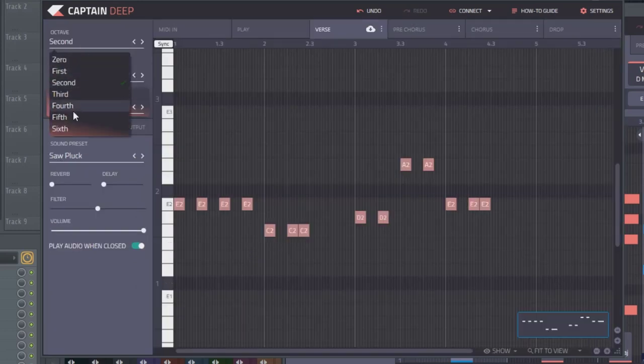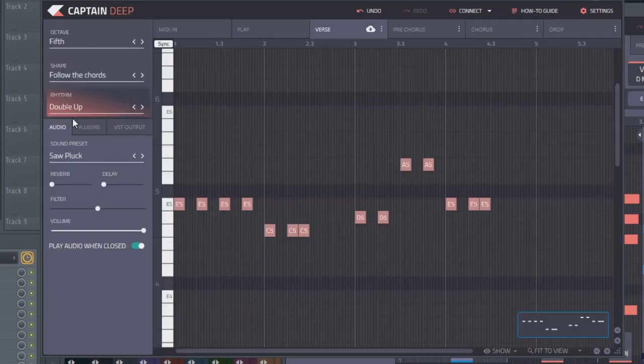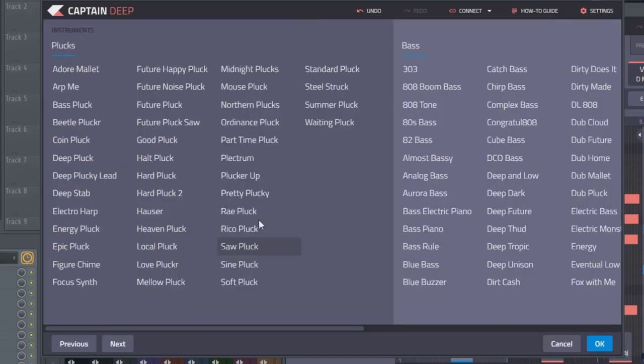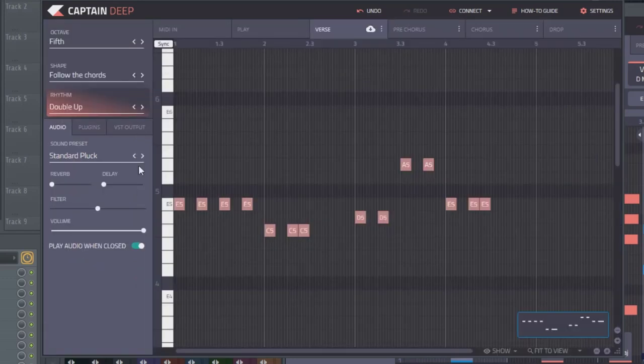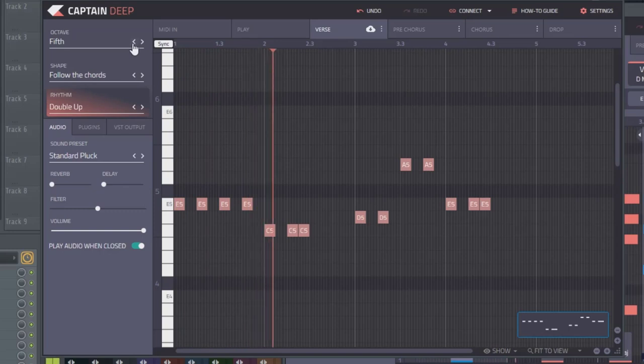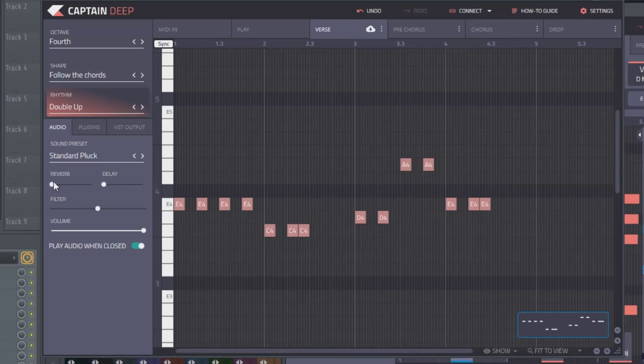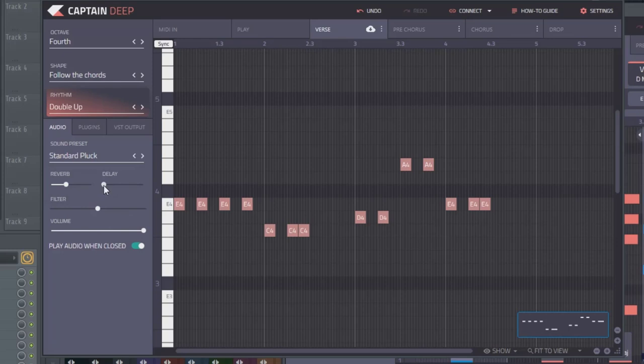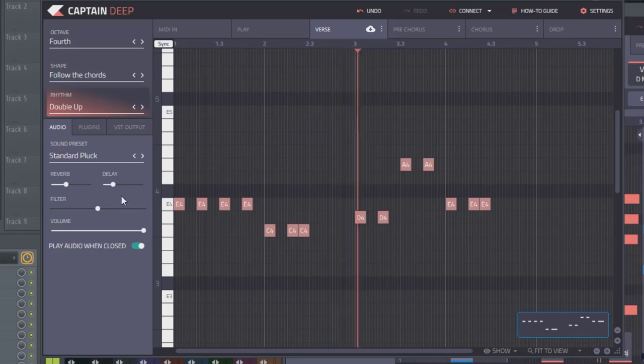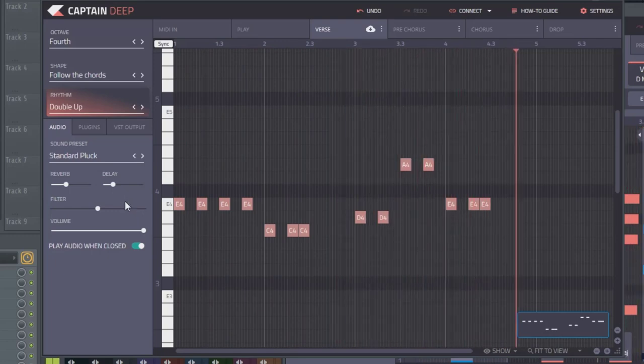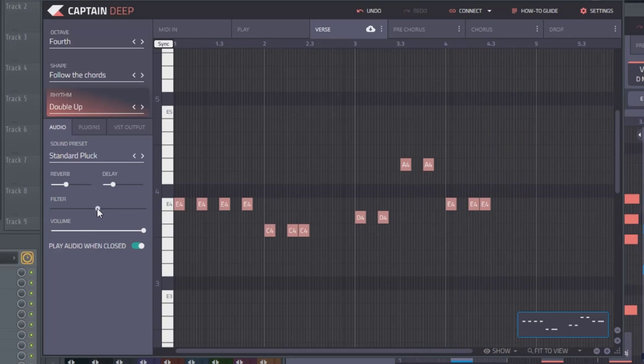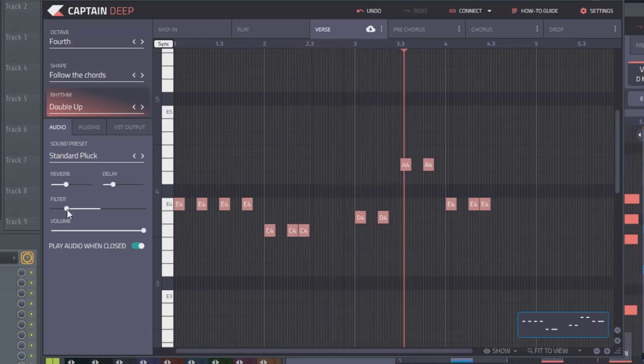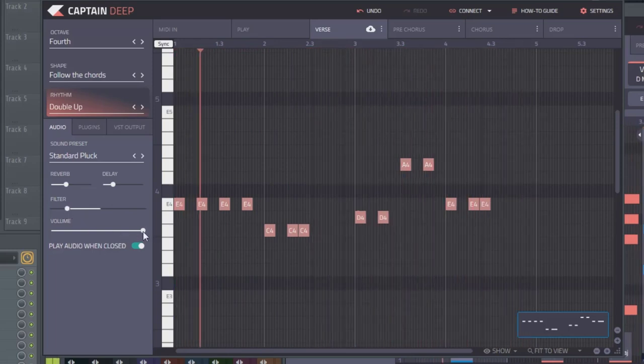And let's change this octave up to a fifth. Not a very plucky pluck. Let's try a standard pluck. There we go. There's a standard pluck. And this is where the reverb and delay would come in. So let's go ahead and add some reverb. Let's try a plate and a little delay. Ping pong sounds good. And you also have a nice little filter here. So let's make this a little darker. Volume control.